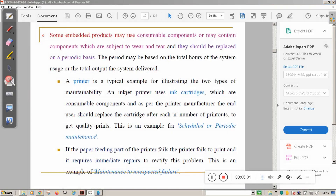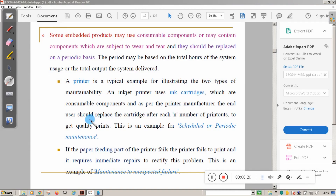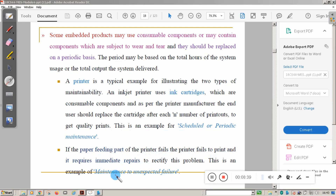A printer is a typical example illustrating two types of maintainability. An inkjet printer uses cartridges which are consumable components — the end user should replace the cartridge after a certain number of printouts as per the manufacturer's guidelines. This is an example of scheduled or periodic maintenance. If the paper printing part of the printer fails, it requires immediate repair — this is an example of maintenance for unexpected failure.